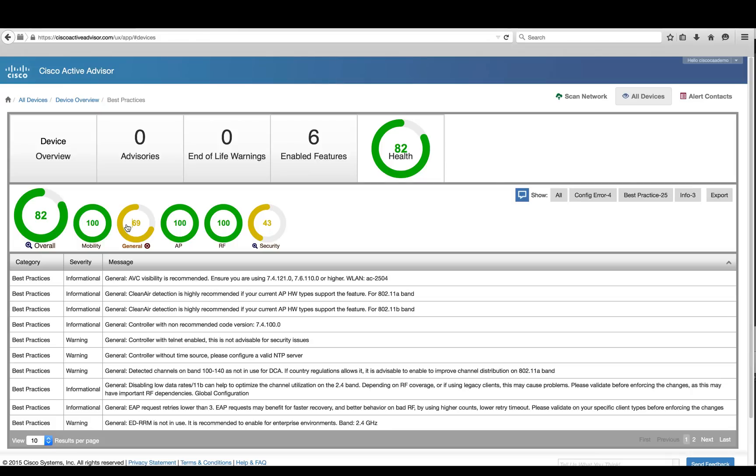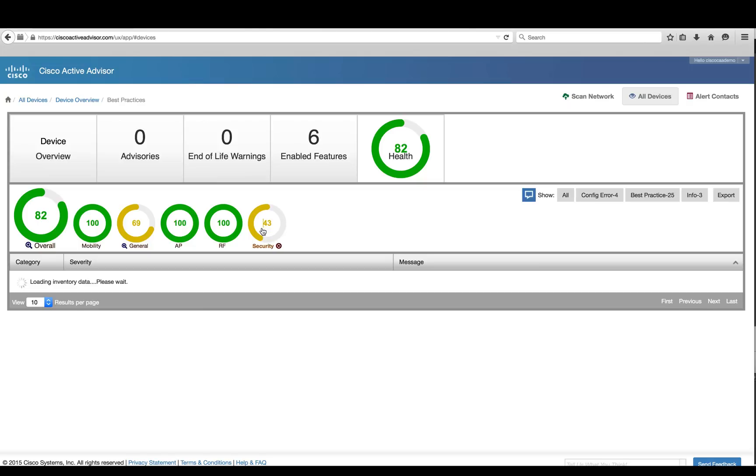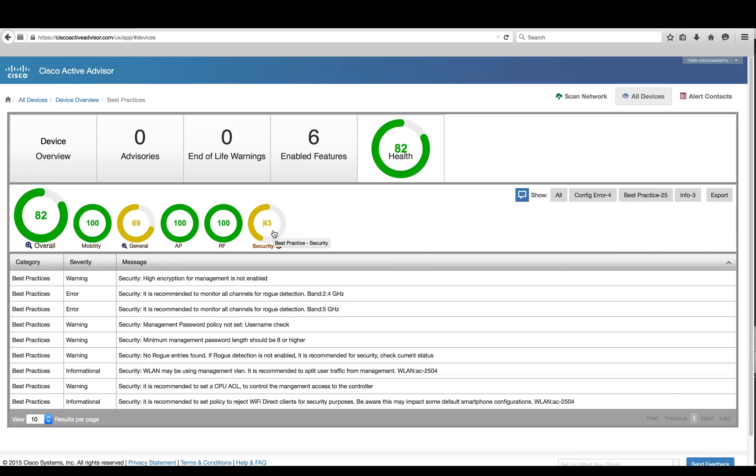Similar to Config Analyzer, it will provide the individual best practices and its recommendation so that it provides guidance for the administrator to configure the controller as needed.